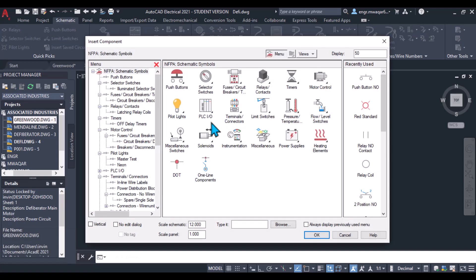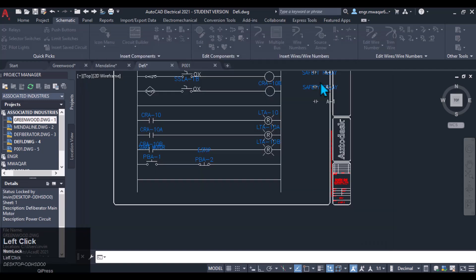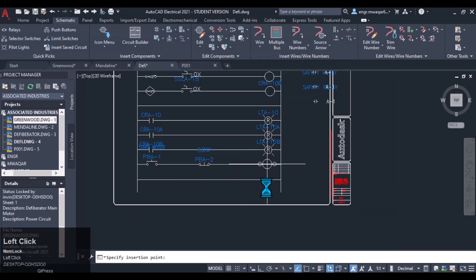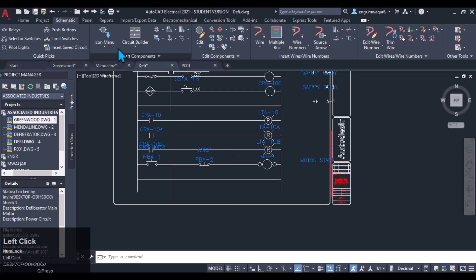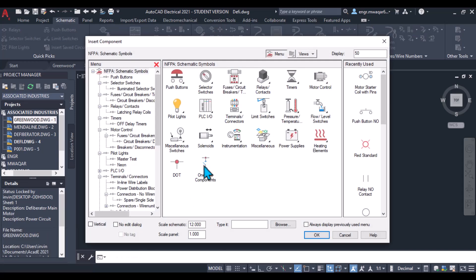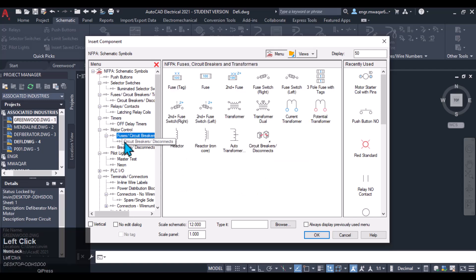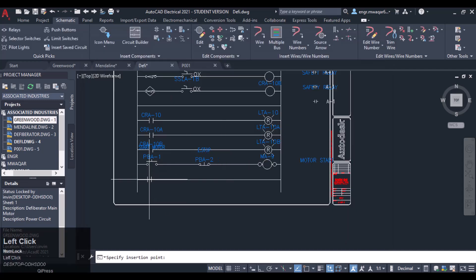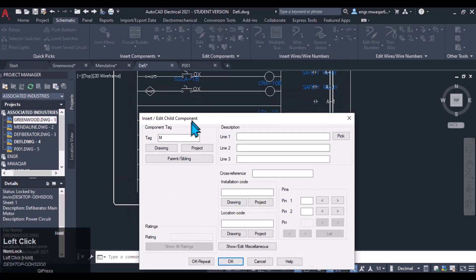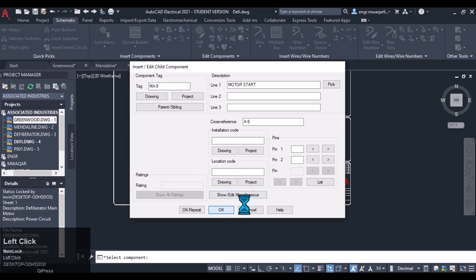Now I want to insert a motor coil. From the menu I'll pick the motor coil — motor starter motor coil with pins — and insert it here. Name it motor start. In the lower ladder I also want to insert the motor coil. I'll select the parent component and it is automatically updated — come here, take the component, and click OK.